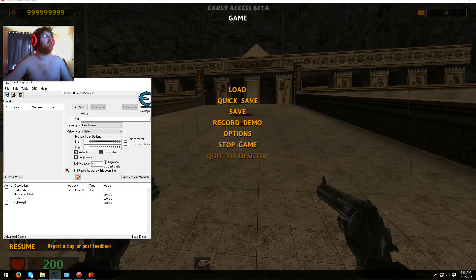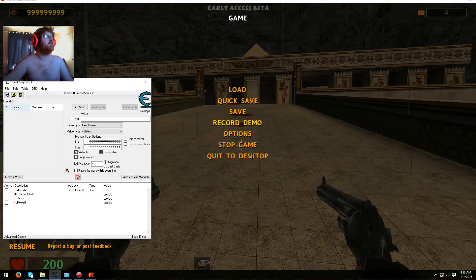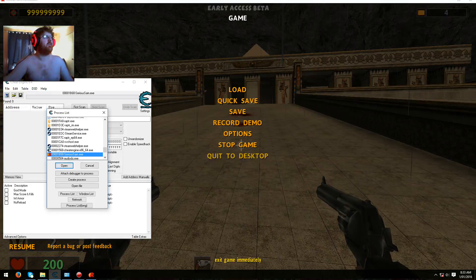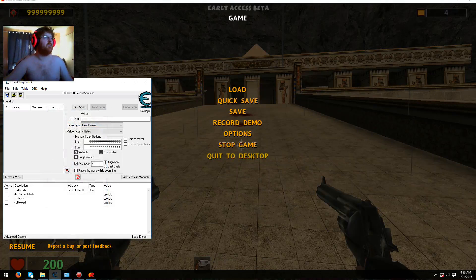So first what you'll need to do is open this cheat table. I'll have a link to it in the description of this video. And once you've done that just open up the process like so, it'll be this one here with an R, so the Sam XE just open.